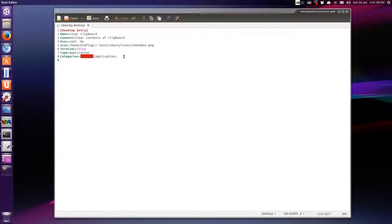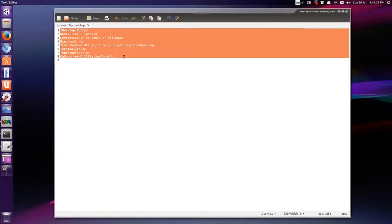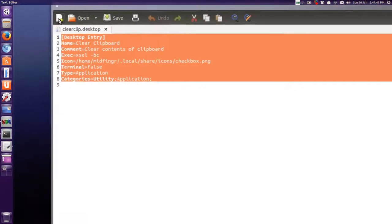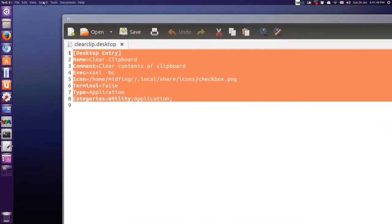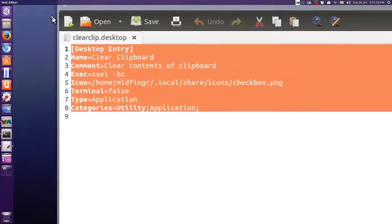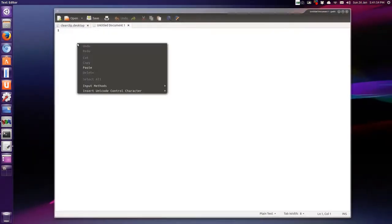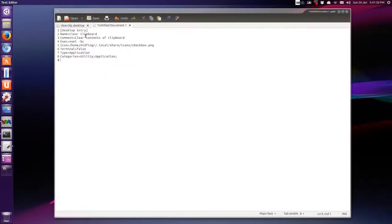So just press control A, and I'll select all, and then control C to copy it, and open new at the top where this plus symbol is. And just right click in the area and press paste, and we'll just change this.